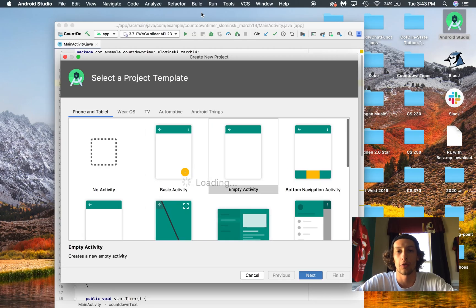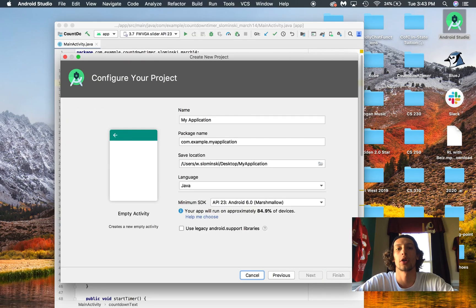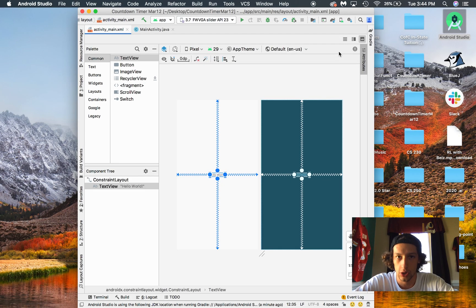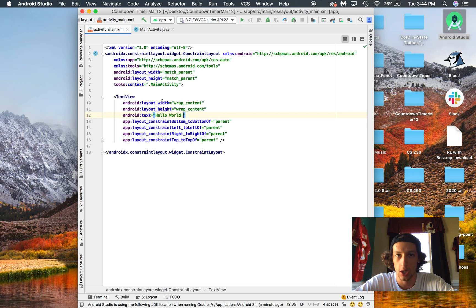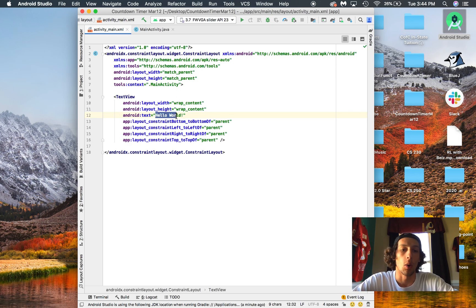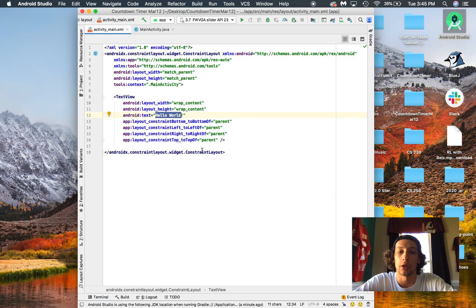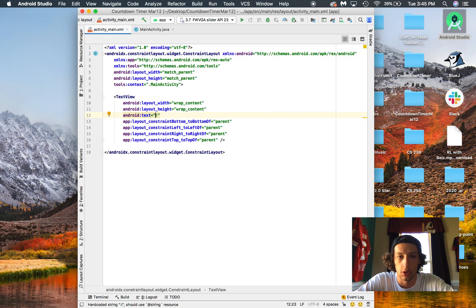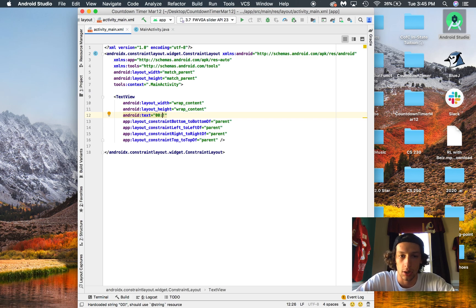Alright guys, so for the software this week we're going to go through Android Studio and learn how to make a countdown timer app. Once you've got it open in your XML, what we're going to do first is we're going to change this text from Hello World, we'll change it to '10 seconds' to get started.